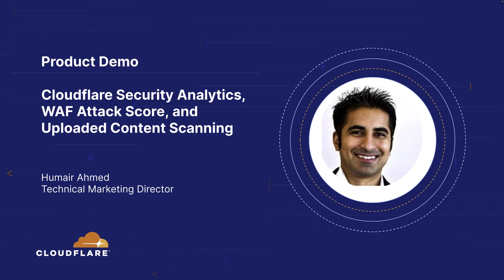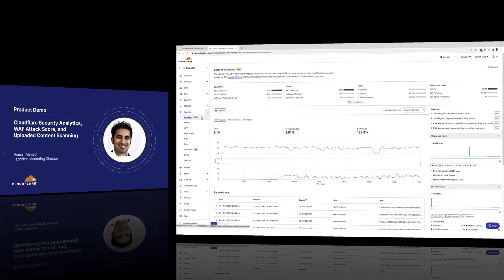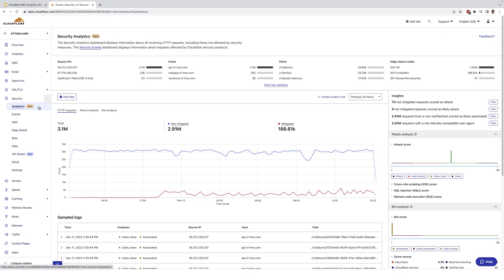Hello, in this video I'm going to demo Cloudflare security analytics, WAF attack score, and uploaded content scanning. To demonstrate, I'm going to start here with a public site I've set up specifically for lab and testing purposes.